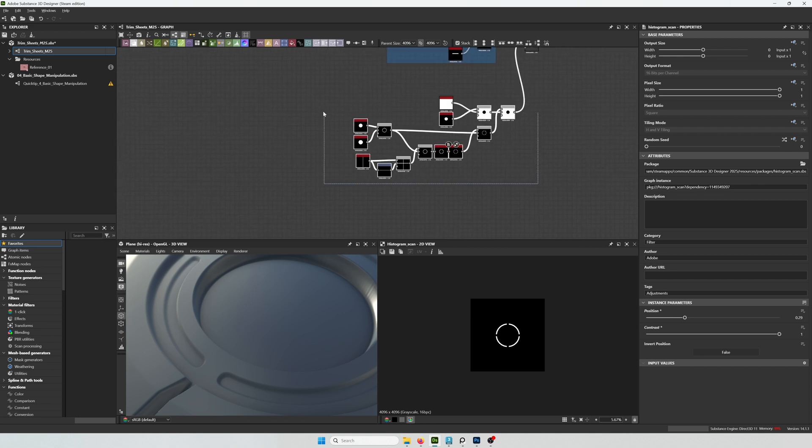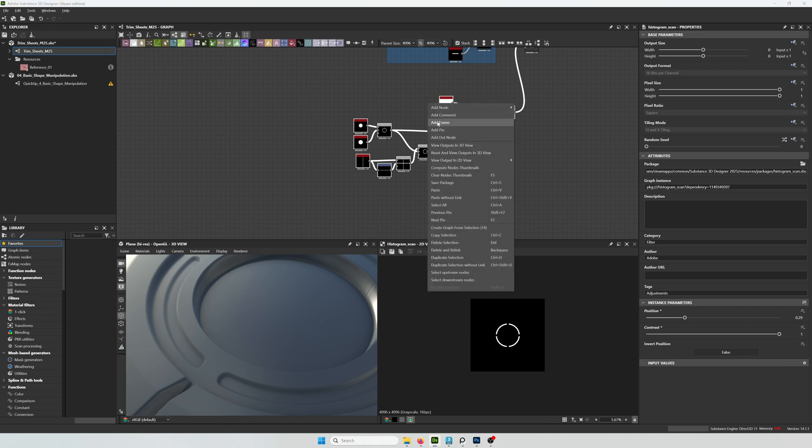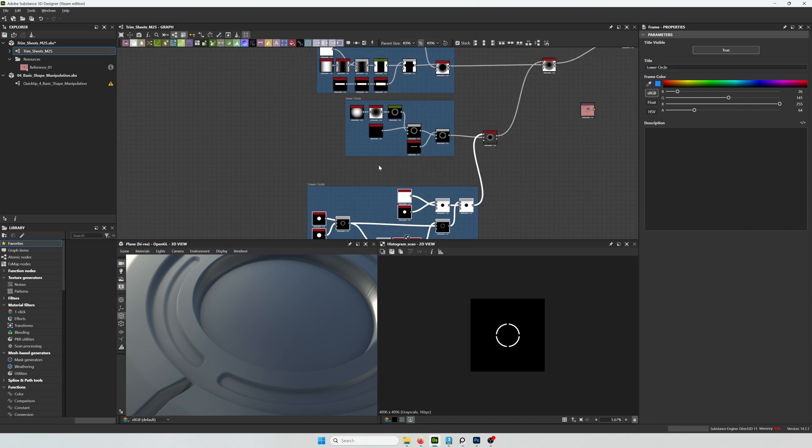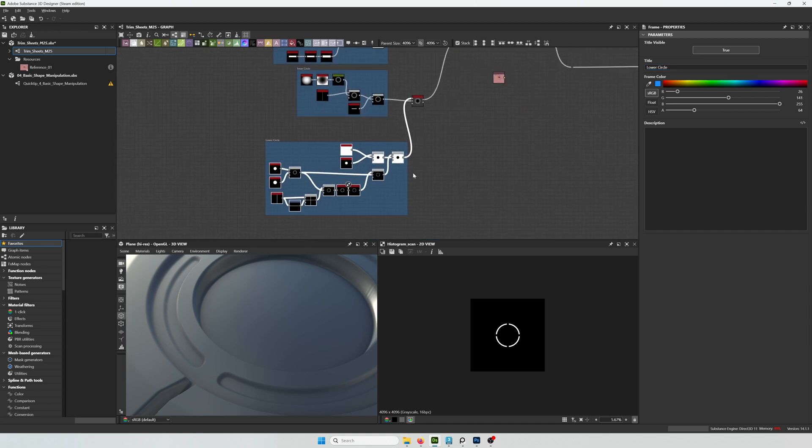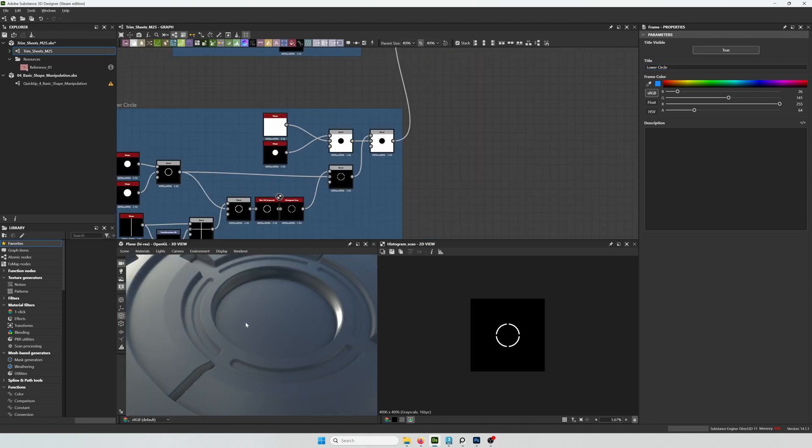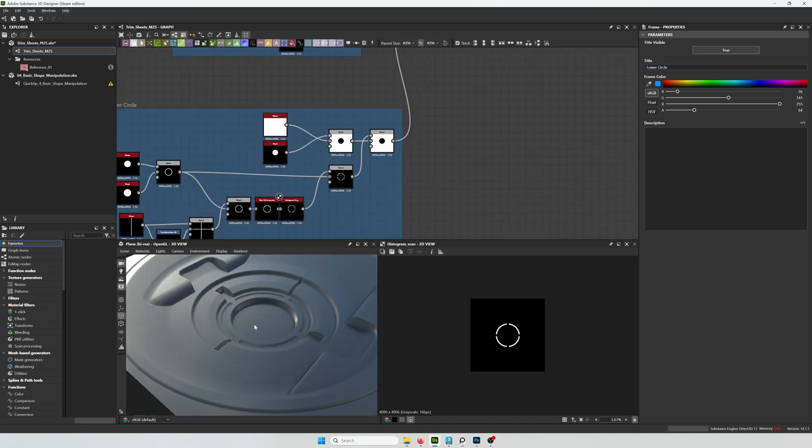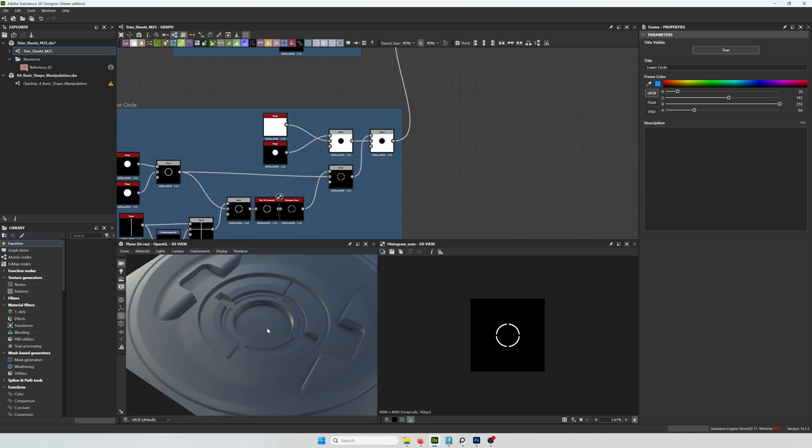So right now I'm just organizing things. I like these kinds of exercises. They're a good way to get familiar with Substance Designer. And just think about modeling in the stages that you would take.